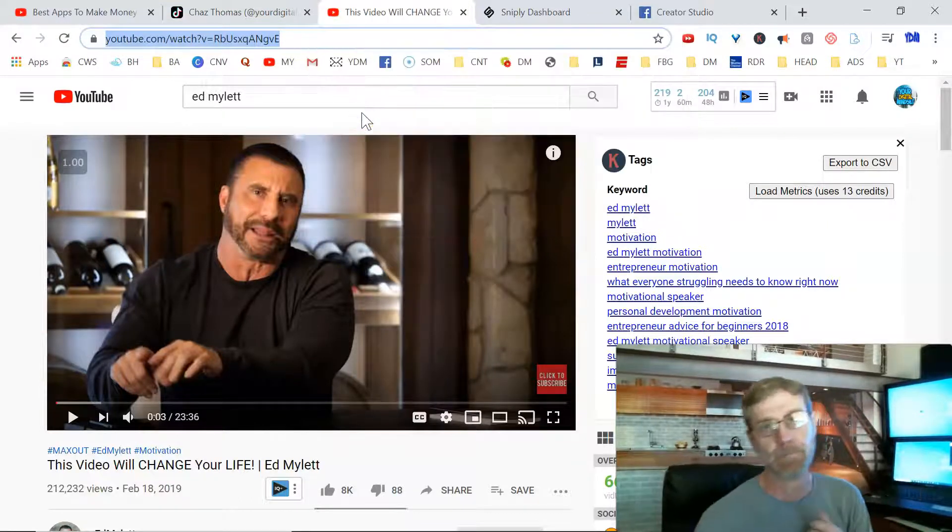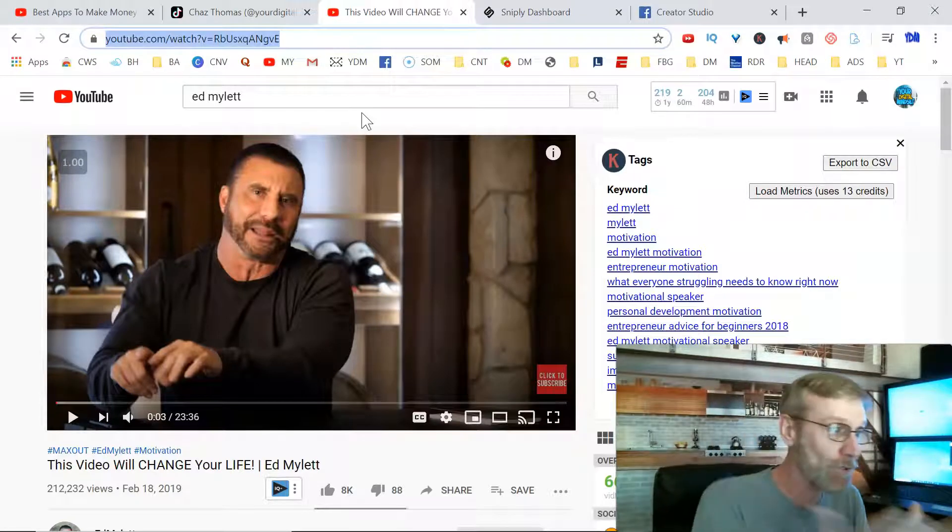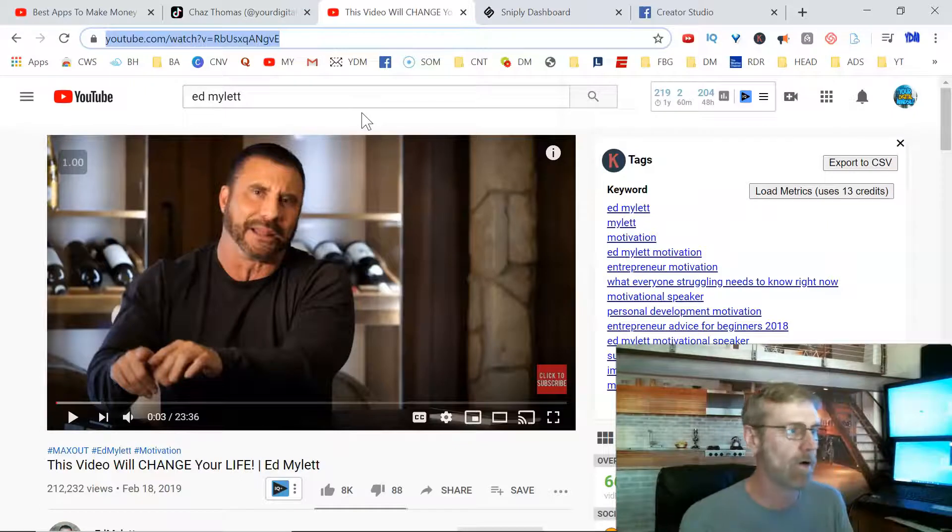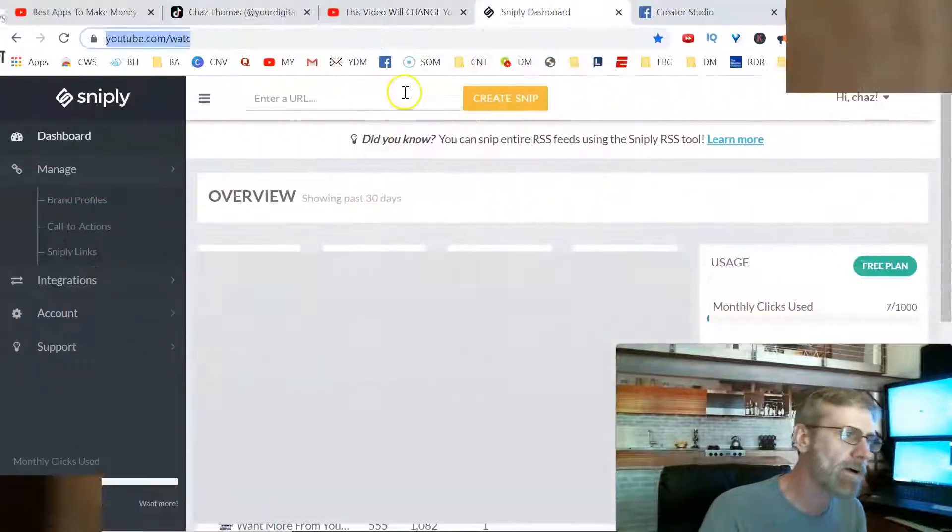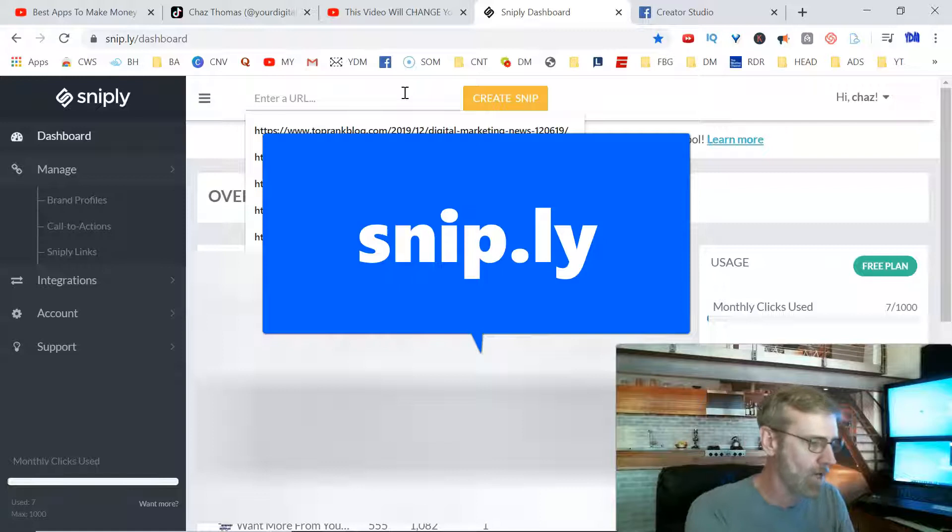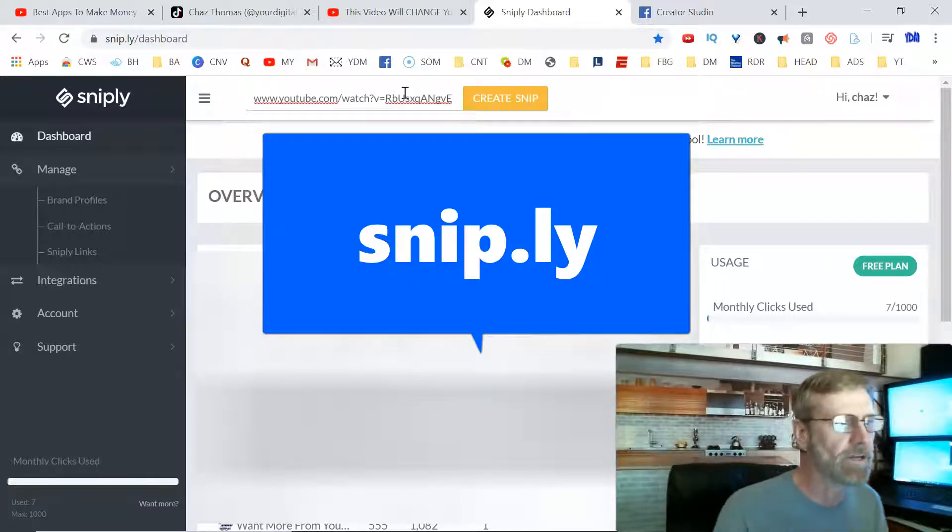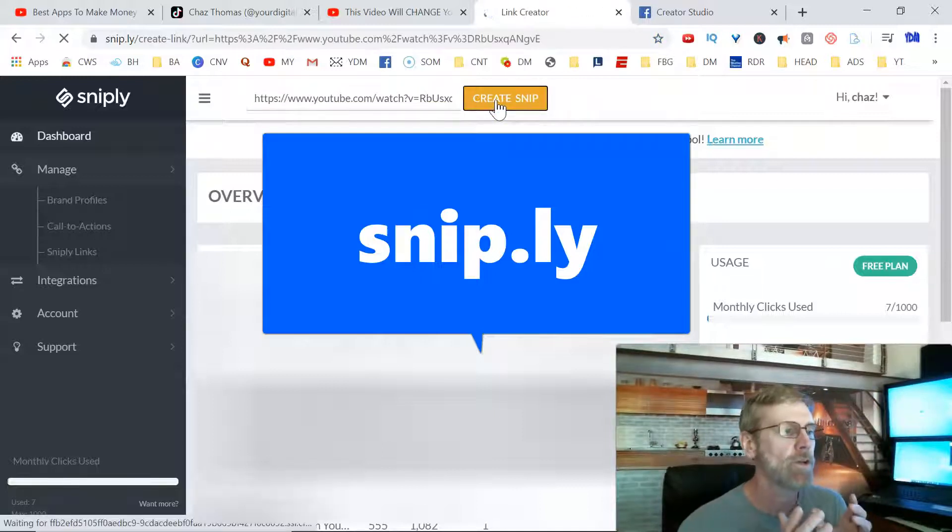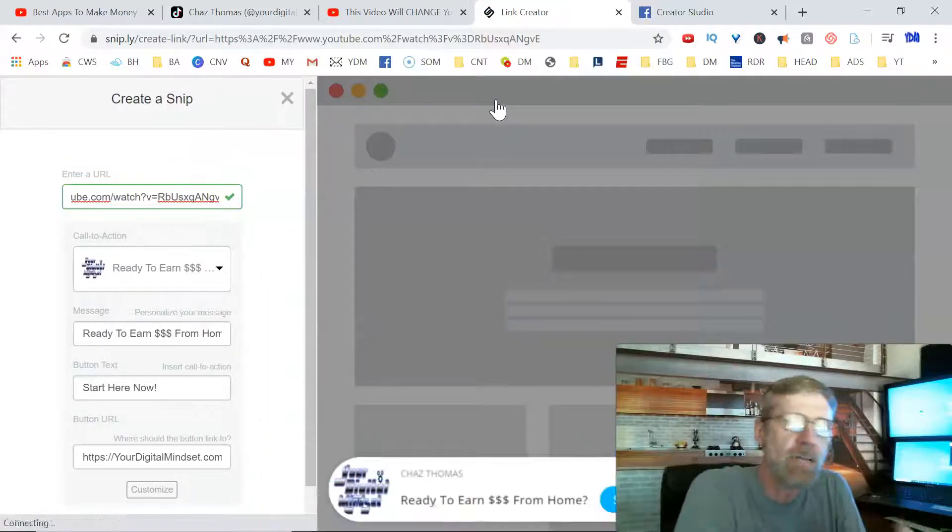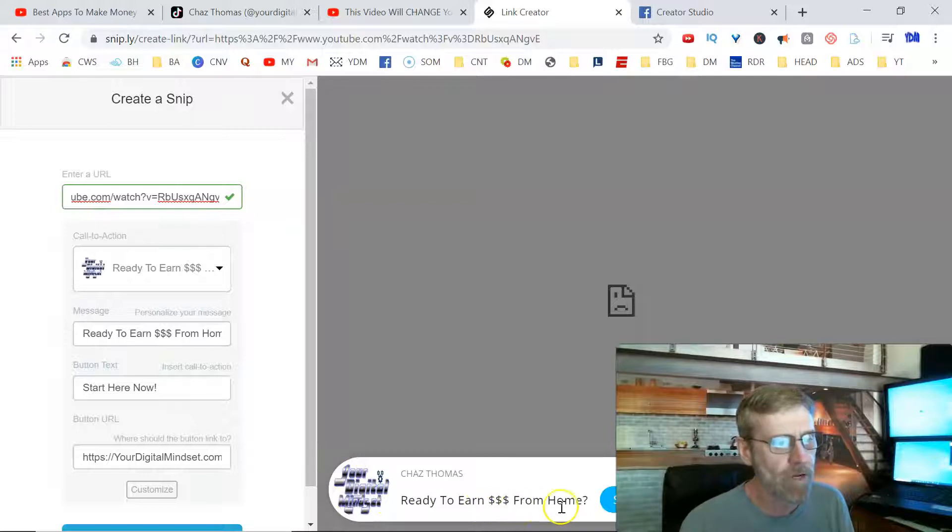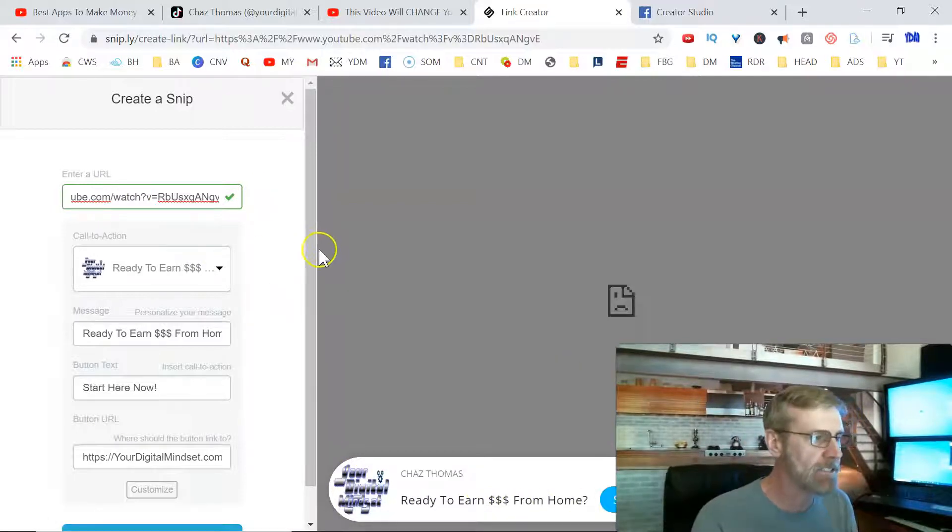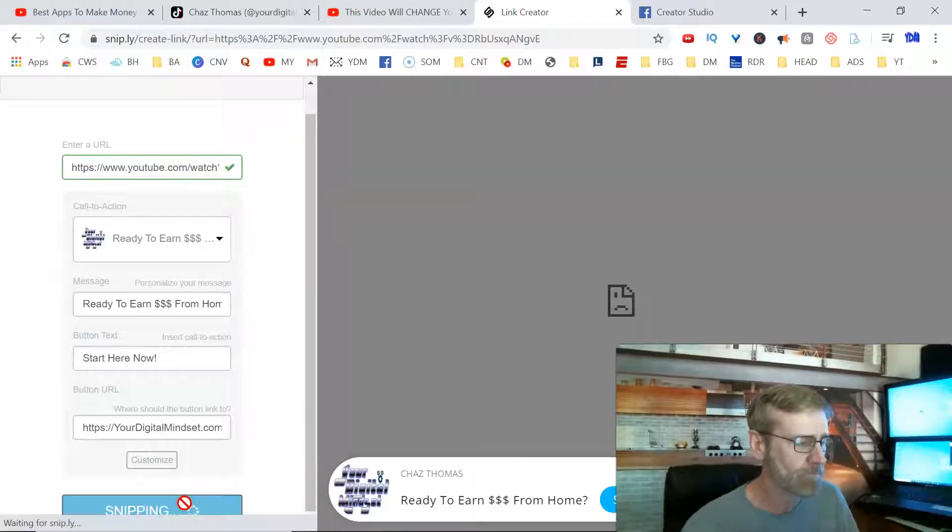In this case we're going to be sharing a YouTube video. This is pretty slick - I didn't know you could do this until about six to eight months ago, and I've been doing digital marketing for over a decade. I had no idea you could do this with this tool. You get the URL - this video will change your life, Ed Mylett. It's got like 200,000 views. I'm going to plug that URL into a place called Sniply, snip.ly. It's basically a link cloaker. I'm going to show you how Sniply is really slick because you can take that content and then put your snip over that content. You see my snip right here: Your Digital Mindset, ready to earn money from home, start here now. We copy that snip and create a snip right there.